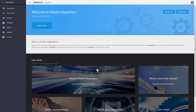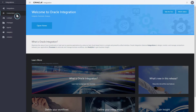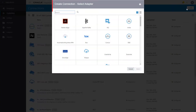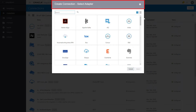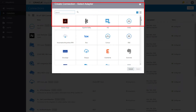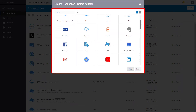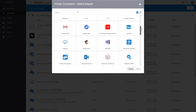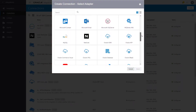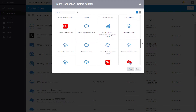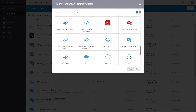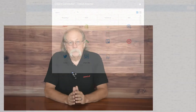When you build an integration, the first thing you do is create connections for each system you're going to connect to. And when you create a connection, the first thing you do is select an adapter. After you've made your selection, the rest of the information you provide lets that adapter find and connect to a particular instance of an application.